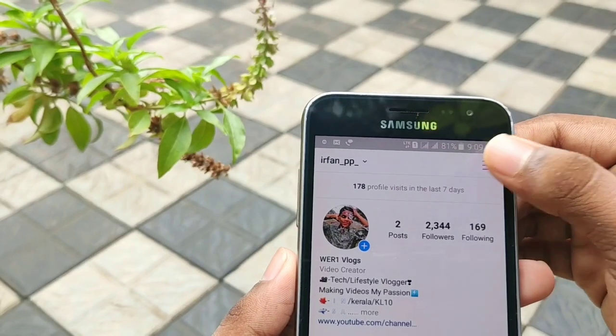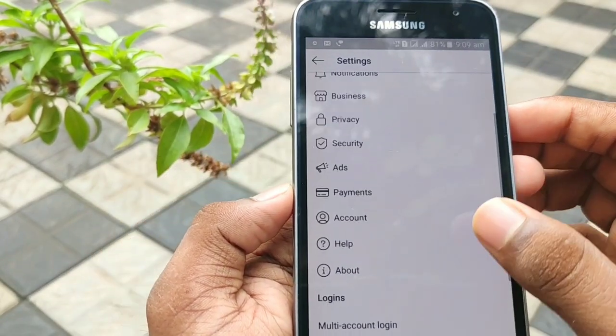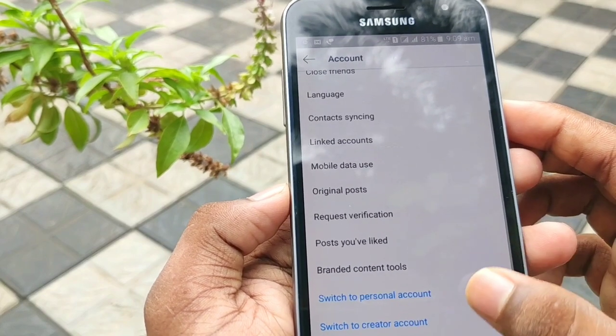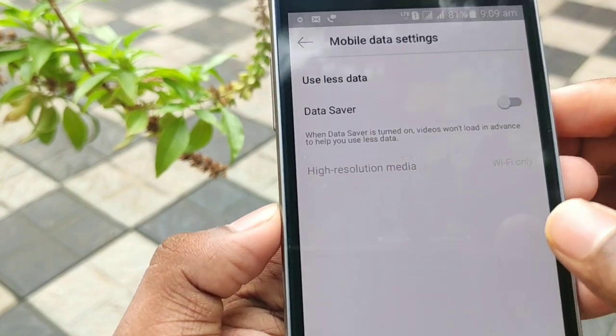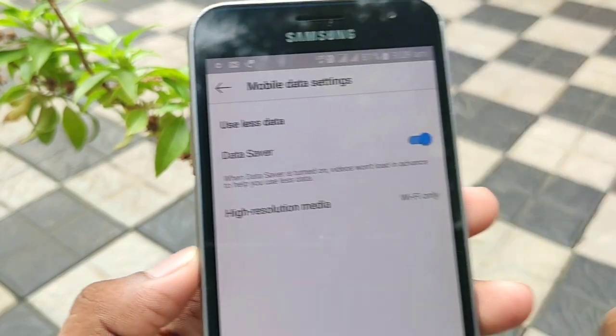If you want to use mobile data, you can click on your profile, click on the settings button, and then you can disable your mobile data usage and save it. You can use any sort of option to manage these services.